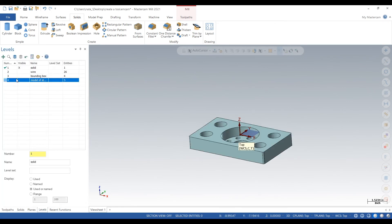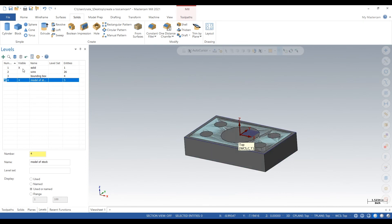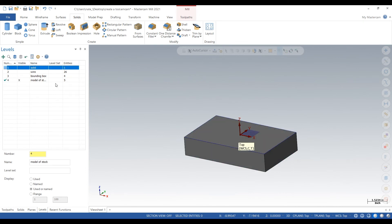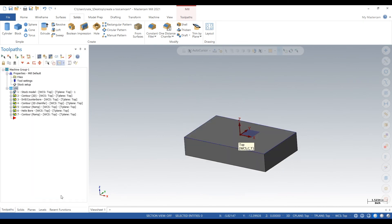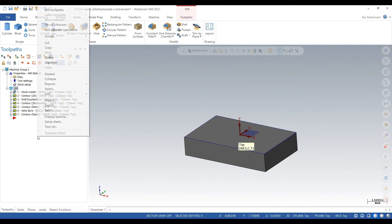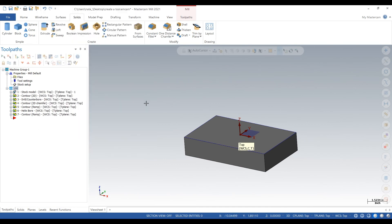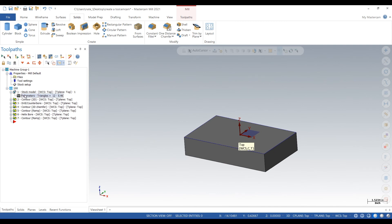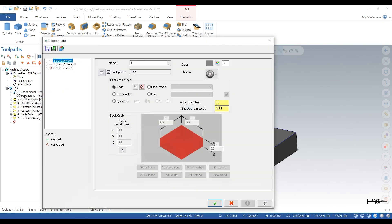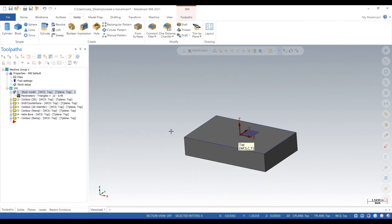So again, all you do is create your own level, extrude out a block that looks like the stock you have, go to mill tool paths, go to stock model, go in the parameters, click on model and select what you made.